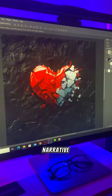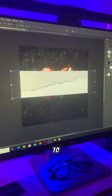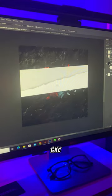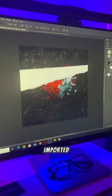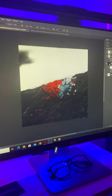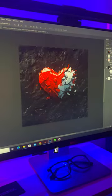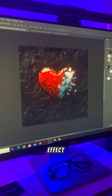Contributing to the narrative of heartbreak, I added intricacy by importing a ripped paper. Then I created a clipping mask of the heart and the black background for a delicate effect.